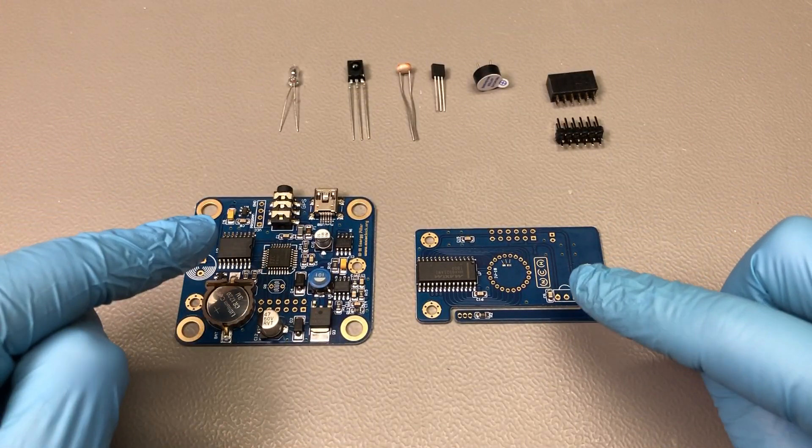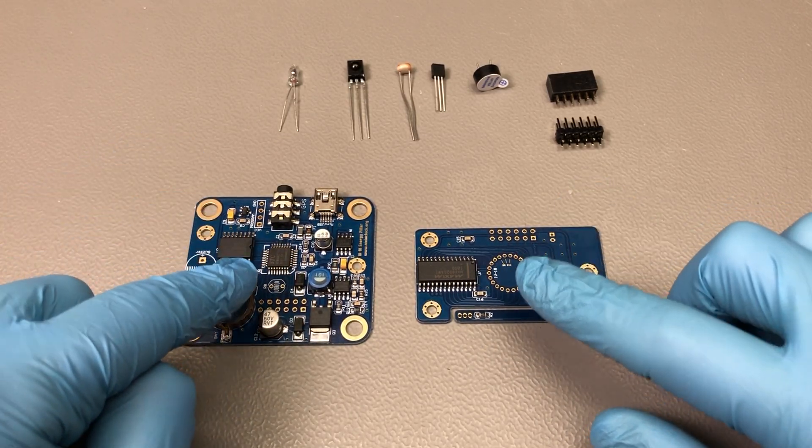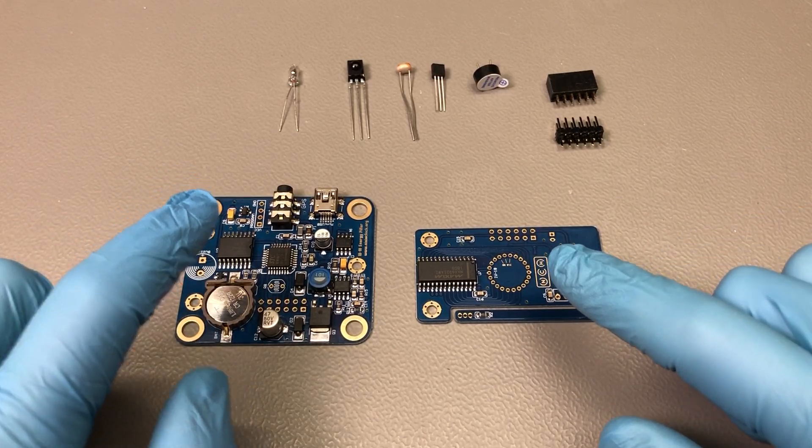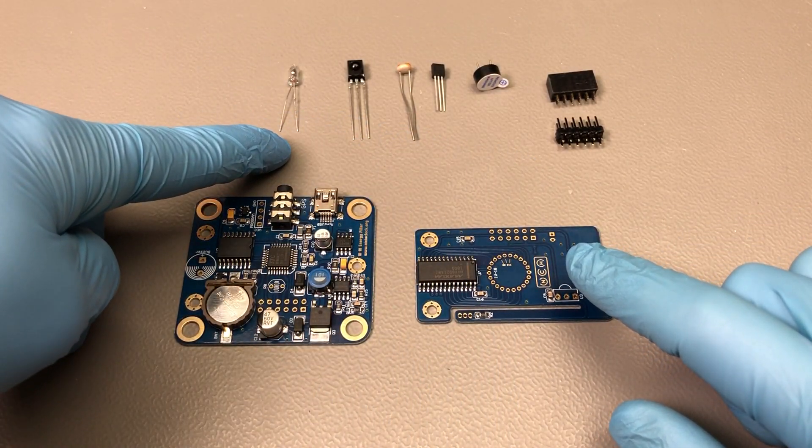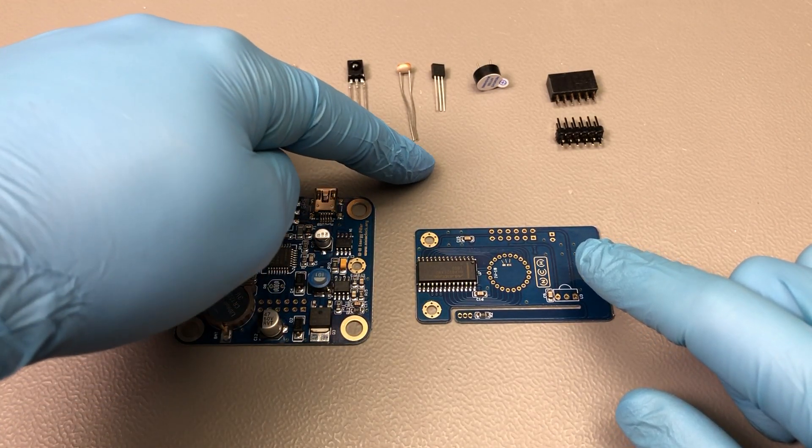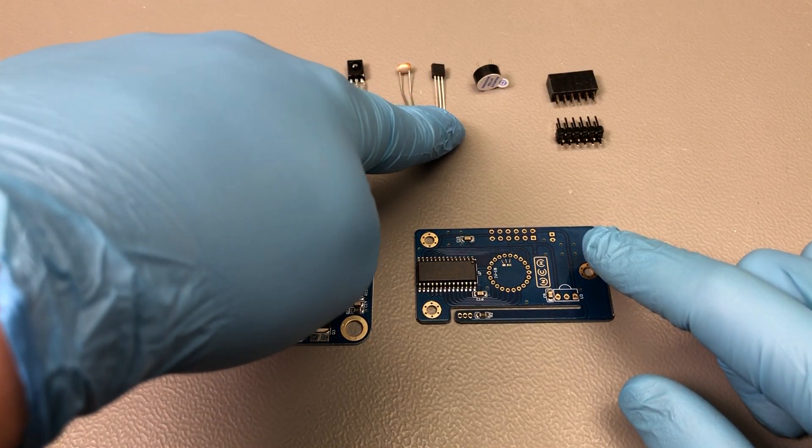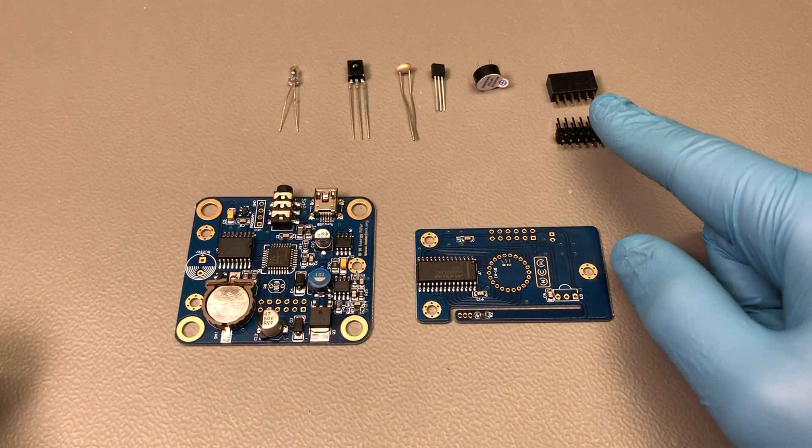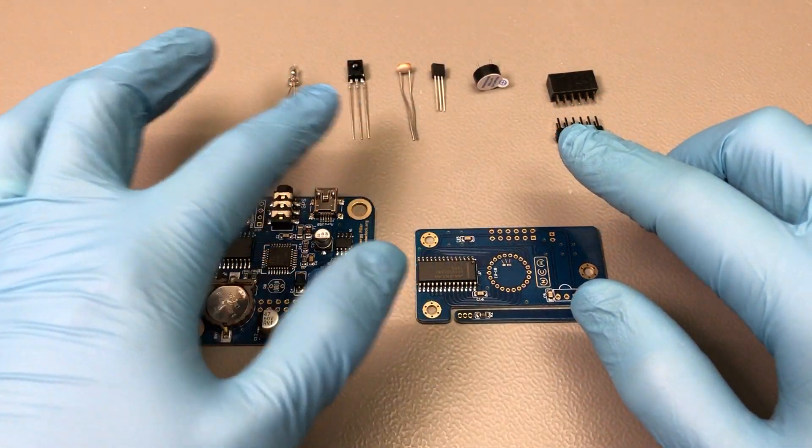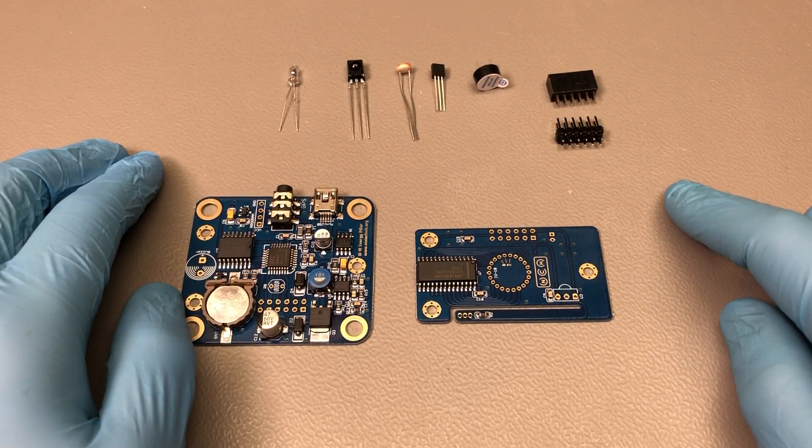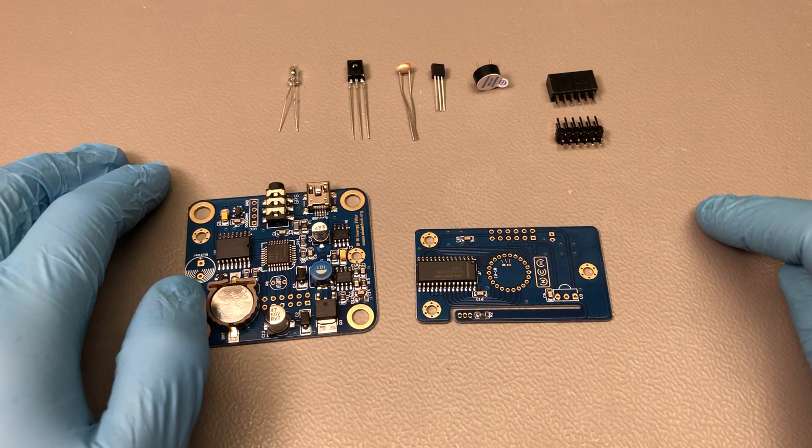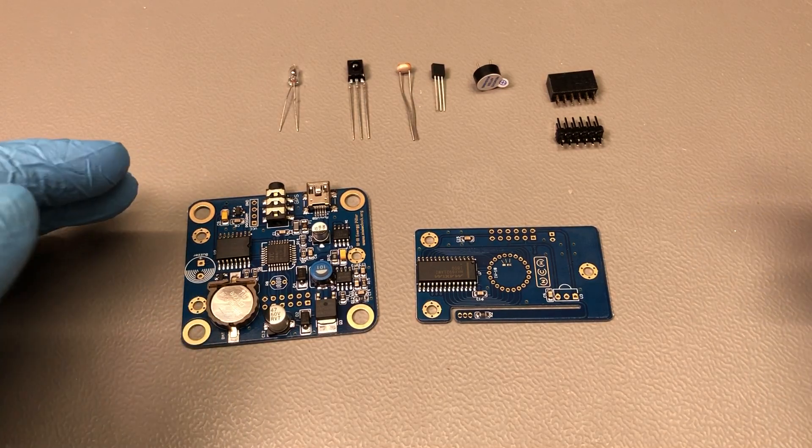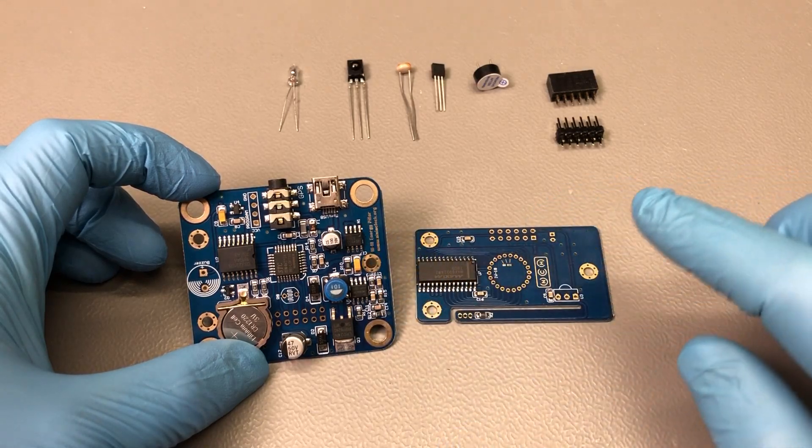Next, if we take a look at the boards, we notice all of the surface mount components have already been assembled for this kit. All we have to do is assemble these through-hole components: a mercury switch, an IR receiver, an LDR which is this light-dependent resistor, a temperature sensor, a buzzer, and these two through-hole connectors. It doesn't matter in which order you assemble these, but some of them are polarized so it's important to get the orientation right and to solder them correctly to ensure good electrical and mechanical connection without overheating them and without damaging the very small surrounding components.